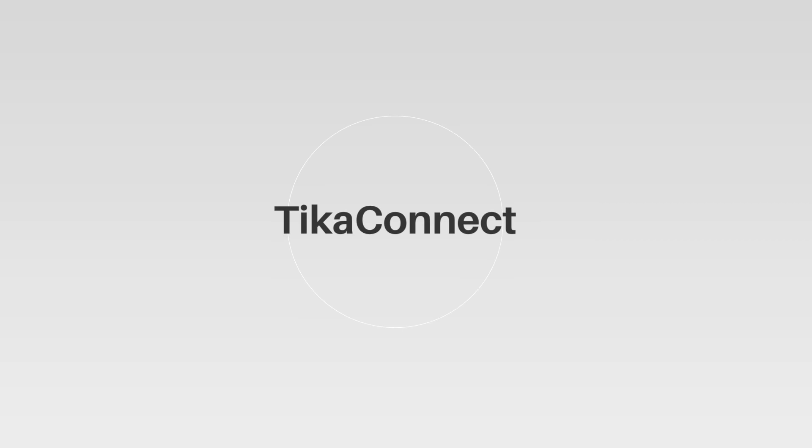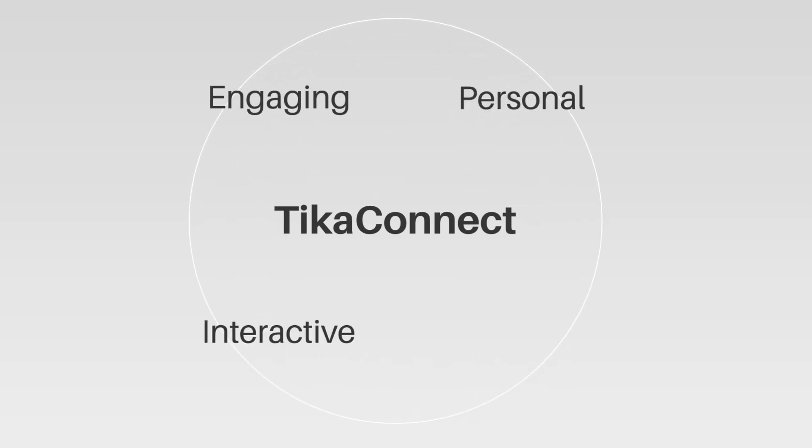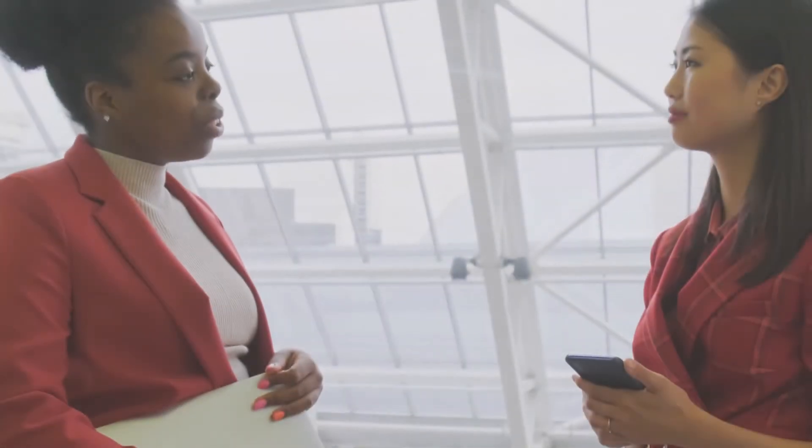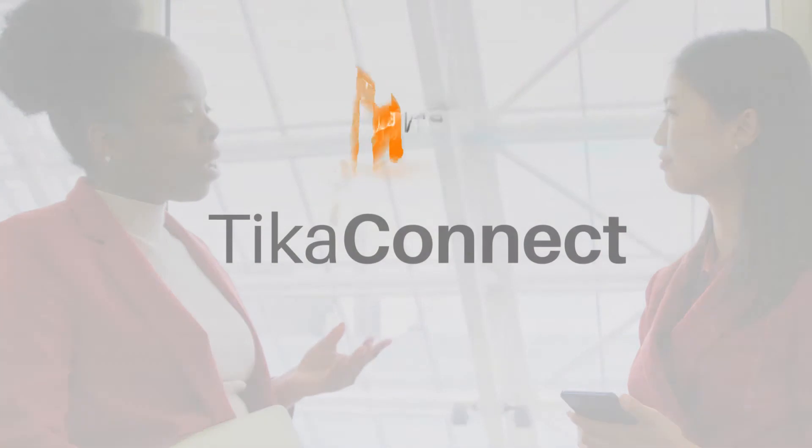With Tika Connect, you can stay connected through engaging, personal, interactive, and informative virtual office visits. Keep the tradition of office visits virtually. Tika Connect.